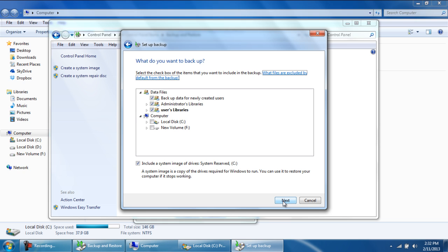Now simply tick on the files and folders which you want to include in the backup. The option below allows you to include a system image in the backup. Let's create a backup of the user's libraries.